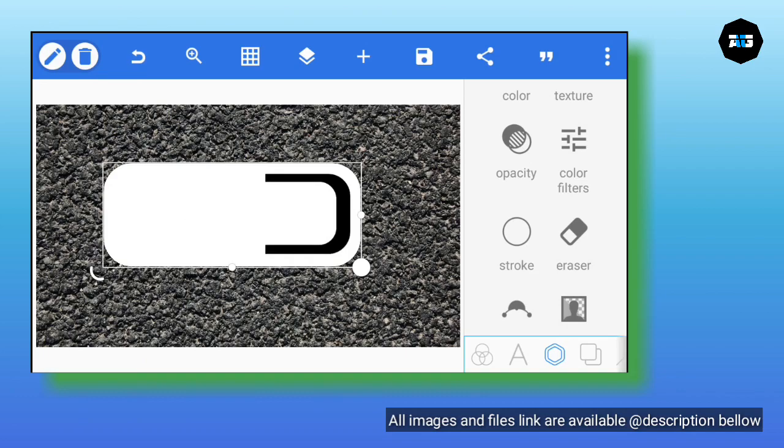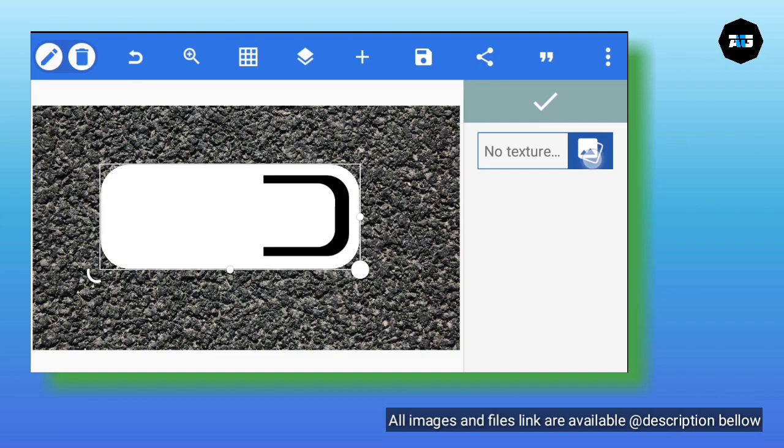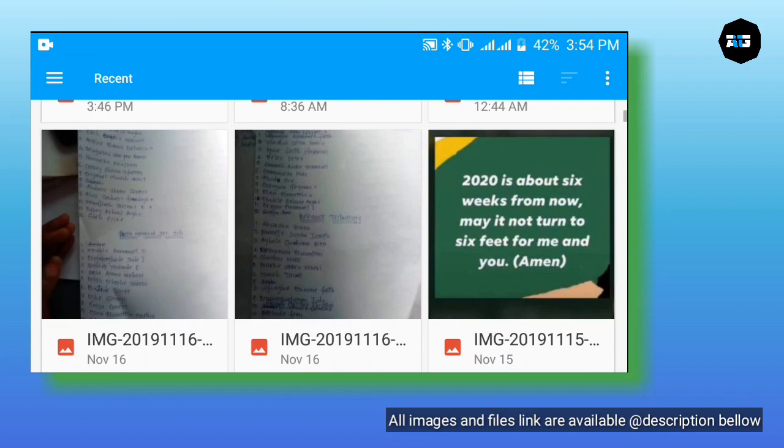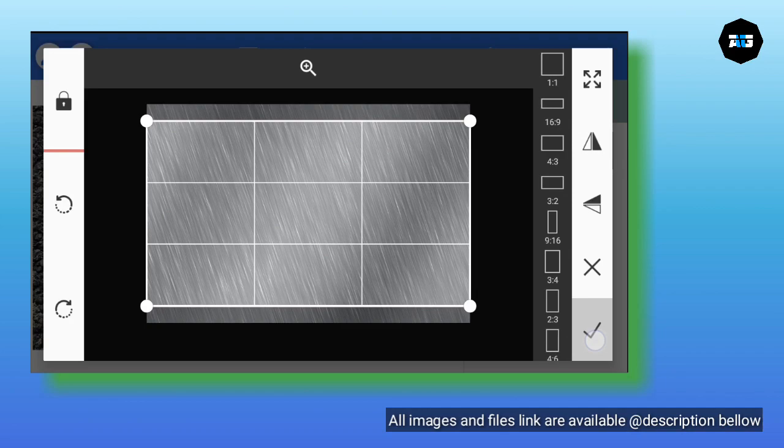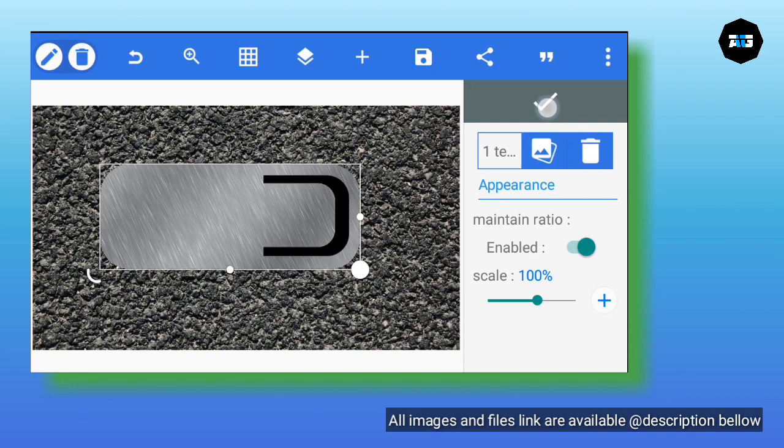Now click on that white shape and go to Texture. In the white shape, go to Texture to change the background. The image is available at the link description. Inside this background, enable Maintain Ratio and make sure the scale is 100 — don't touch it.